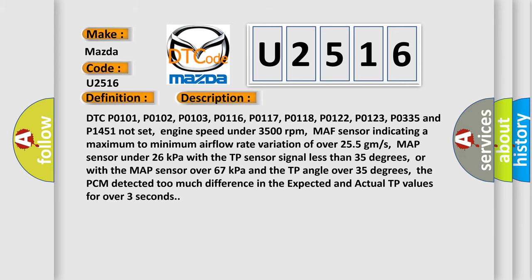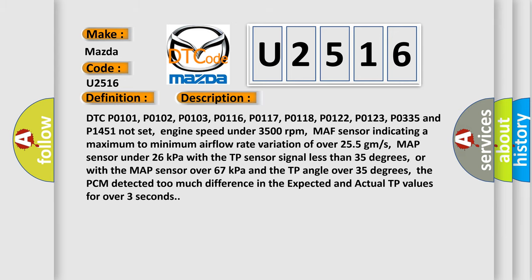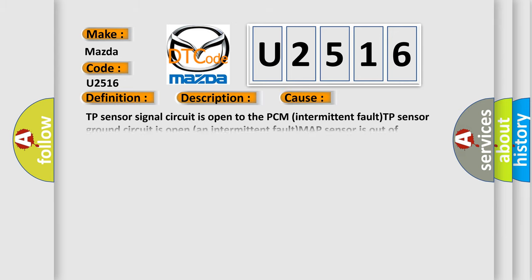This diagnostic error occurs most often in these cases: TP sensor signal circuit is open to the PCM, intermittent fault, TP sensor ground circuit is open, an intermittent fault, MAP sensor is out of calibration, throttle body is damaged or throttle linkage is bent or binding, TP sensor is damaged or has failed.